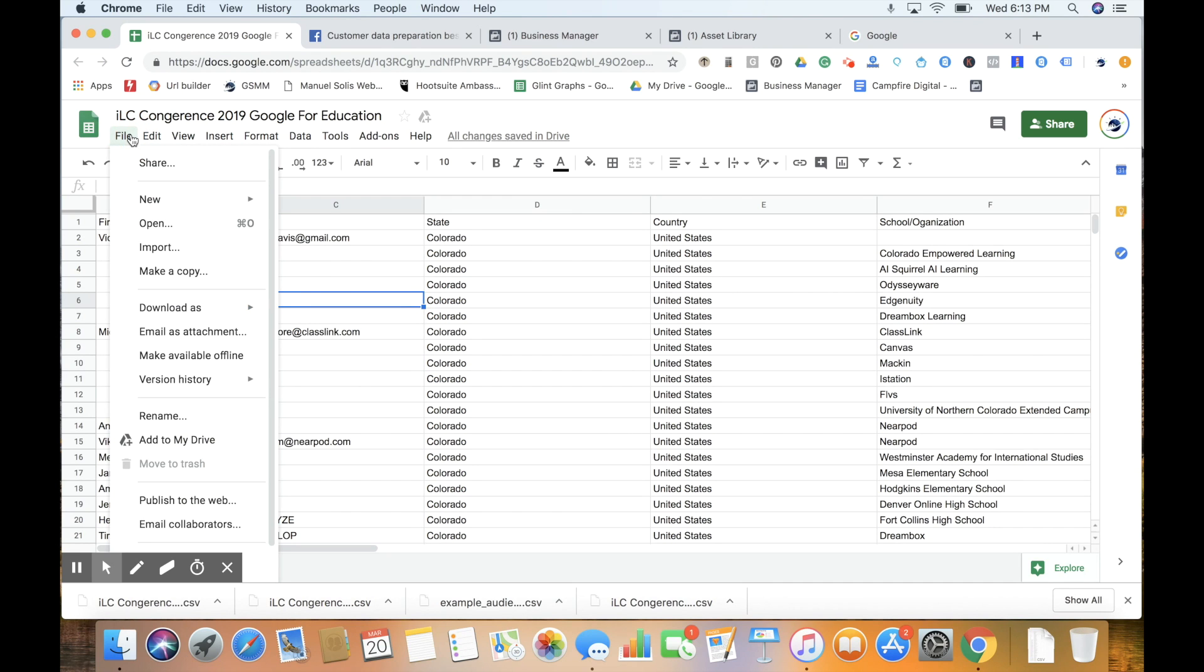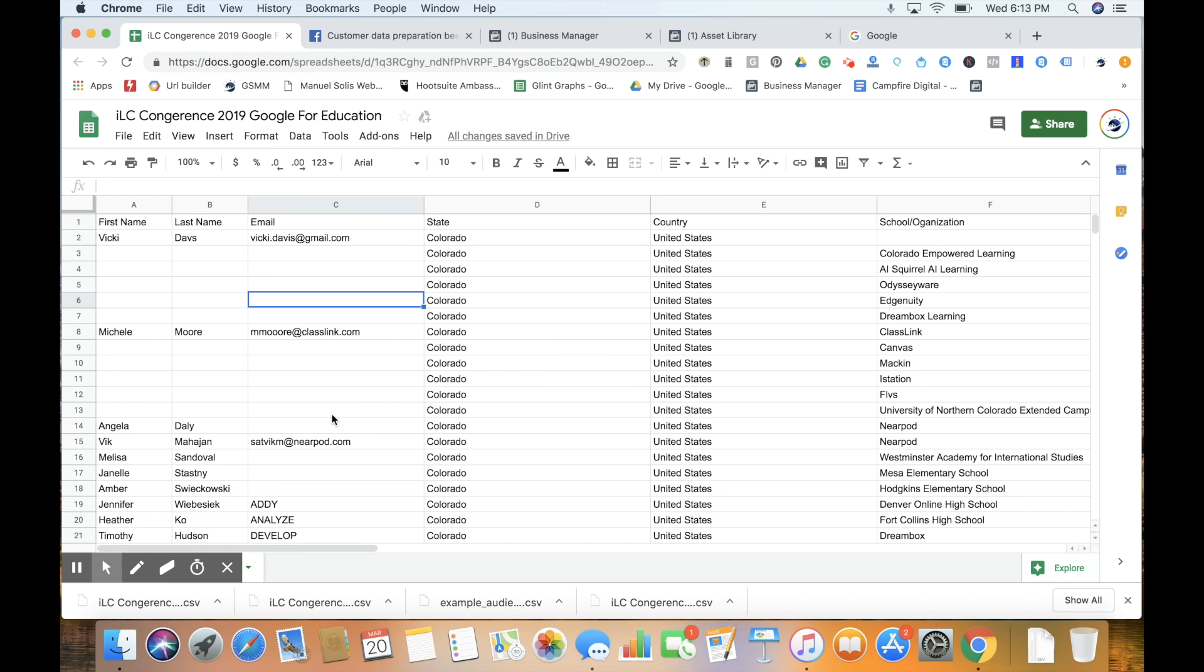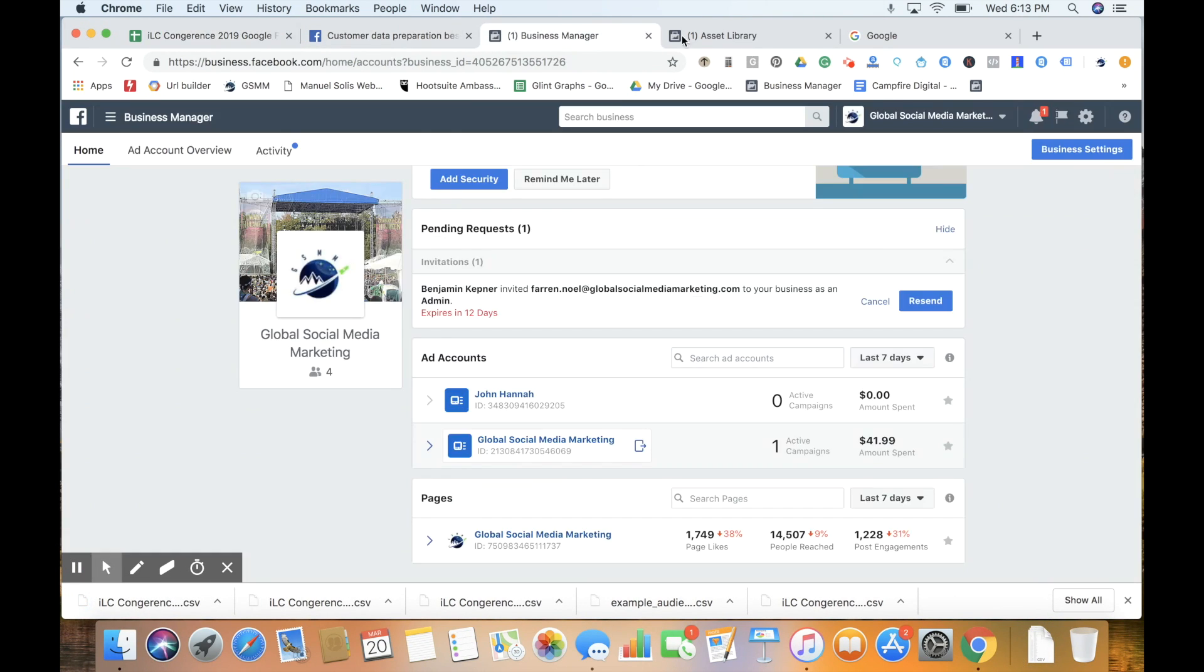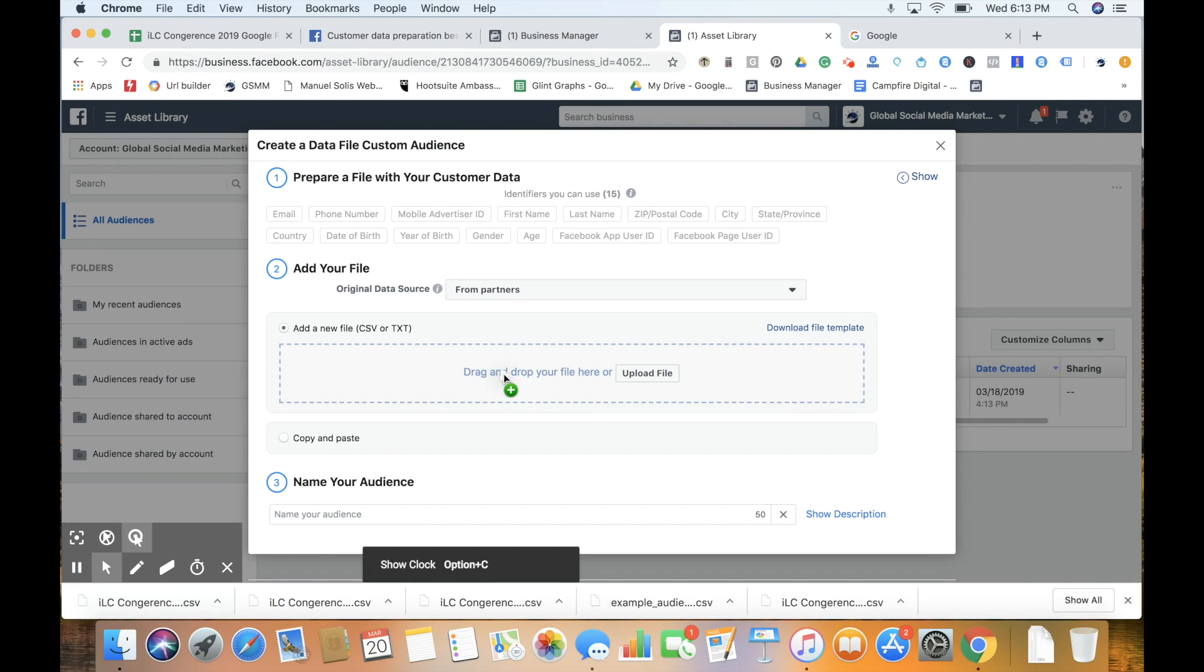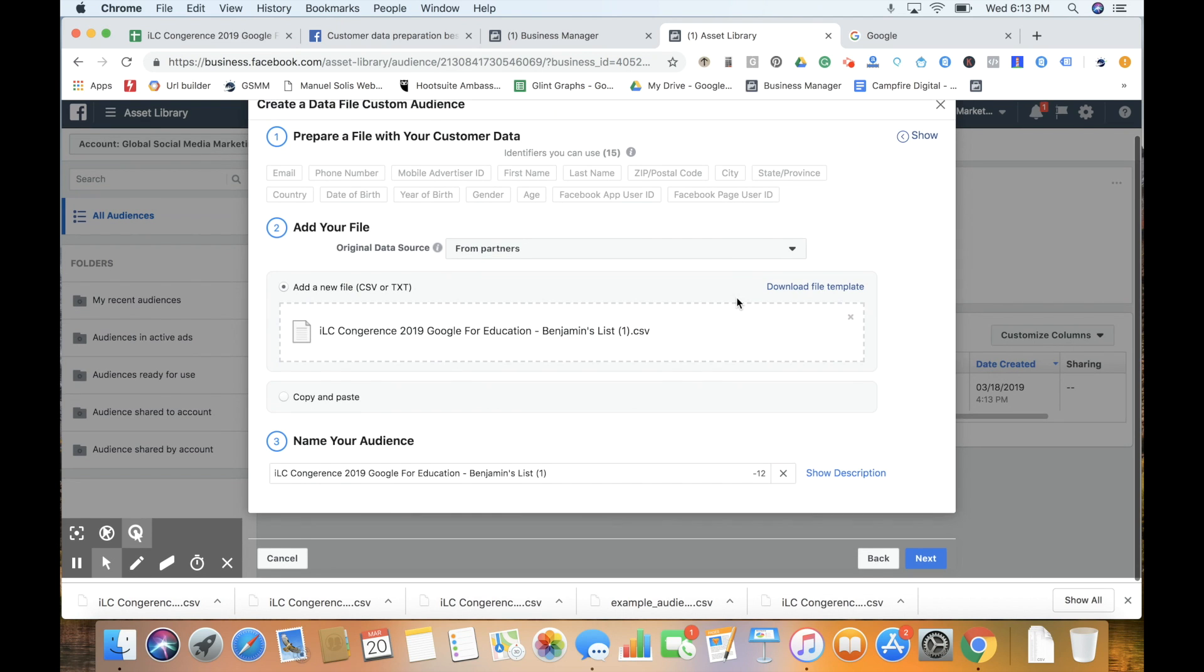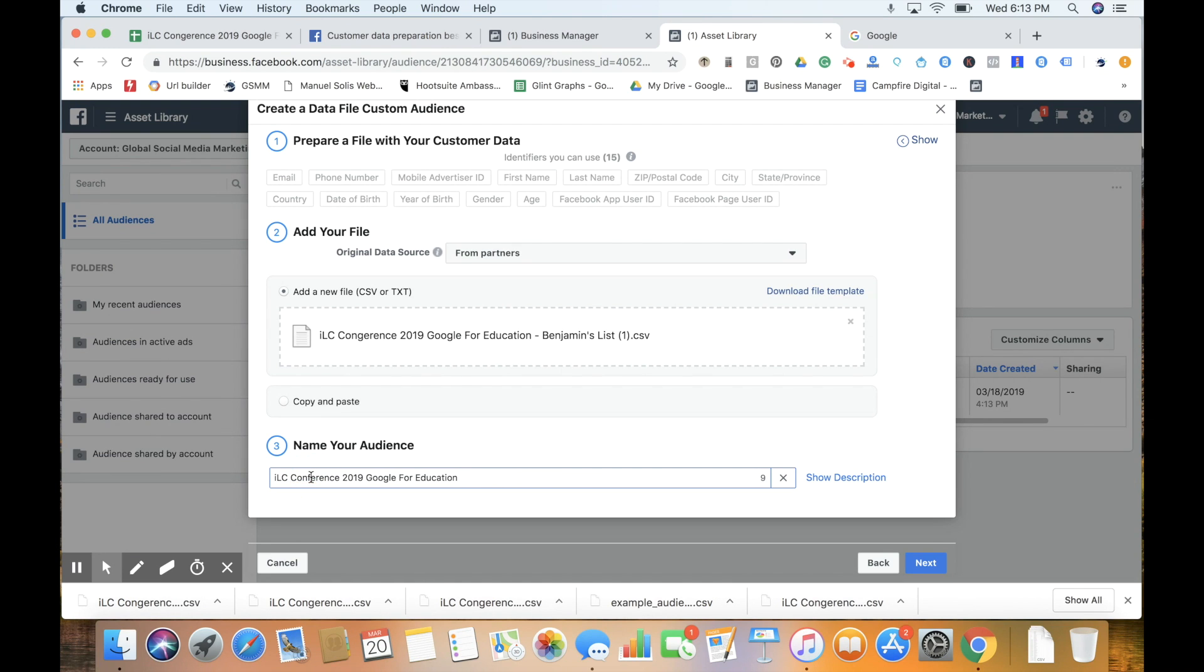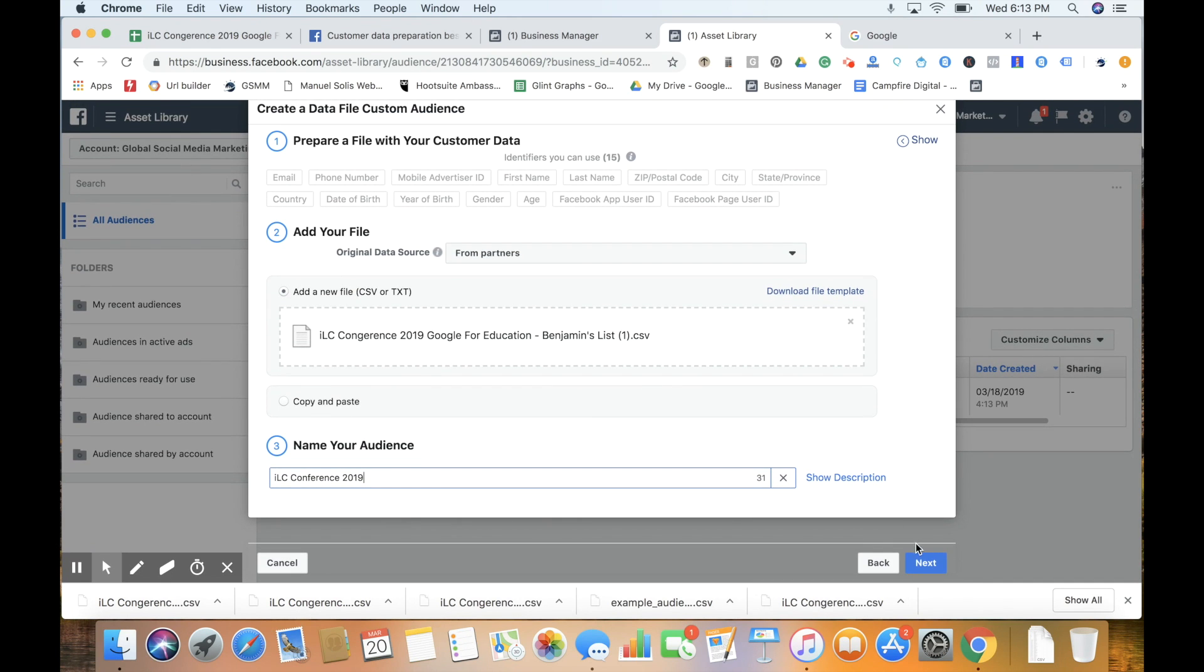Now I'm going to go back to our list, select File, Download As, and download this as a CSV file. We've downloaded that, and we're going back to upload it. You can also drag and drop, which is nice. So we've dragged and dropped, and we'll give our audience a name: ILC Conference 2019.